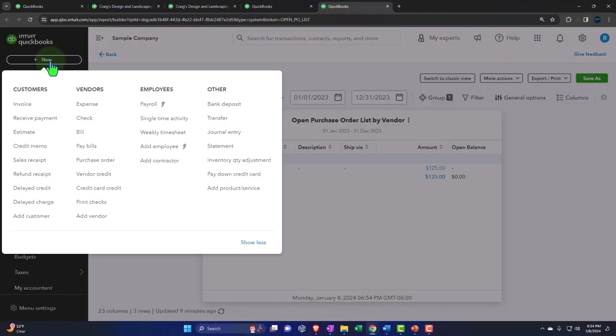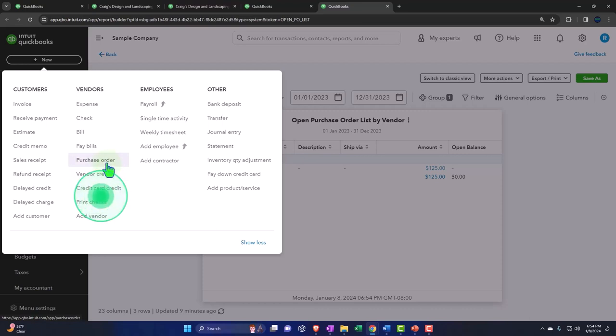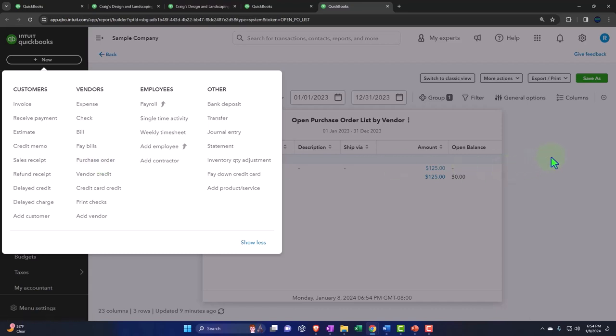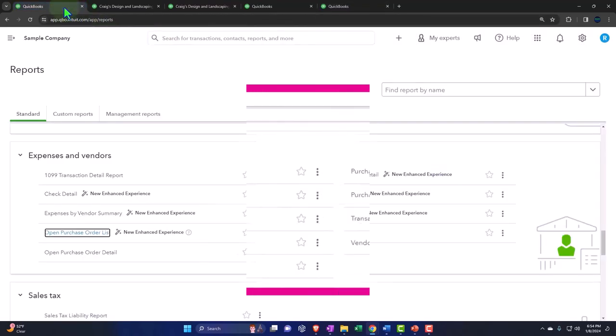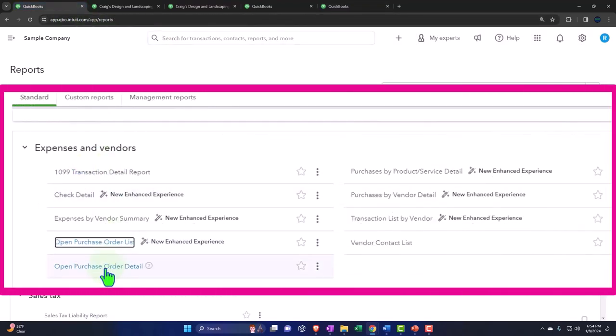The purchase order form is requesting inventory that we have not yet paid for. Therefore, there's nothing actually recorded on the financial statements until we receive the inventory, so it's kind of an internal form. The open purchase order detail gives us similar information but with more detail.